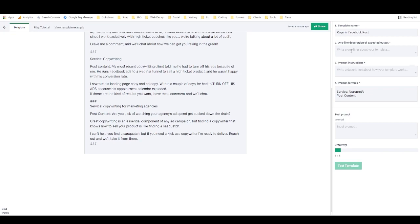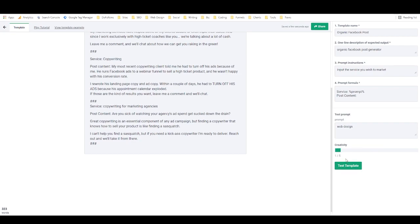Here I just need to put in a quick description. I'll say 'organic Facebook post generator' and for the input field: 'the service you provide or niche you wish to market.' Then I'll put in 'web design' and now I can test the template. You can modify the creativity level, but usually I find they work really well on low creativity. So let's test this template.